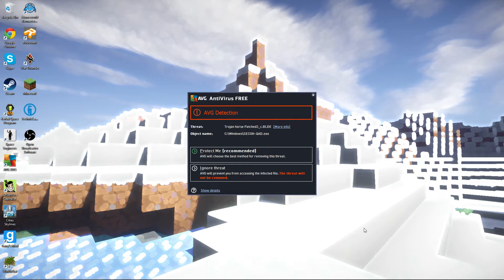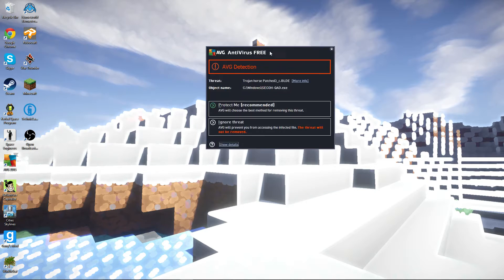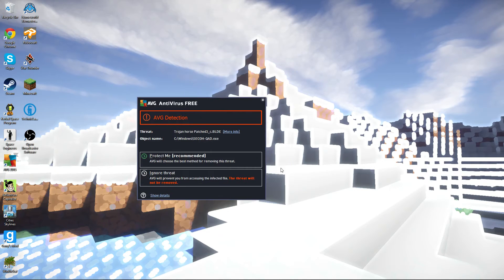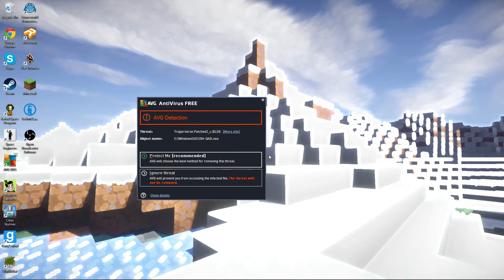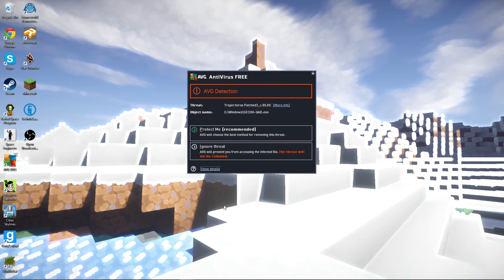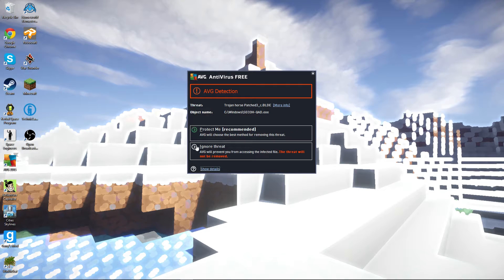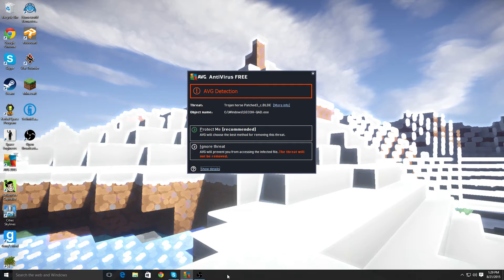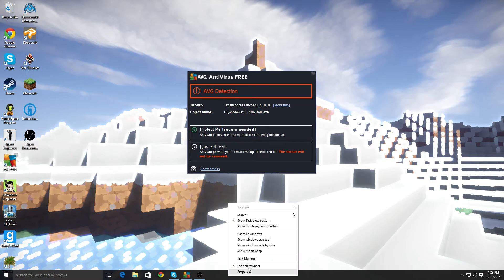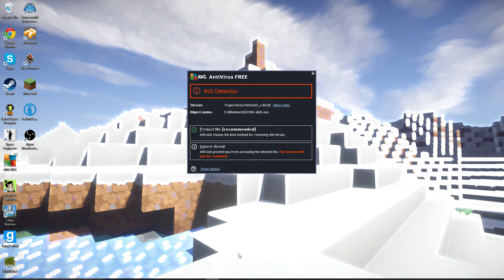This little warning from AVG has come up about three times now, and every time I've hit Protect Me recommended, and that hasn't fixed the problem. So, first of all, Task Manager, let's see if we can find this application running.